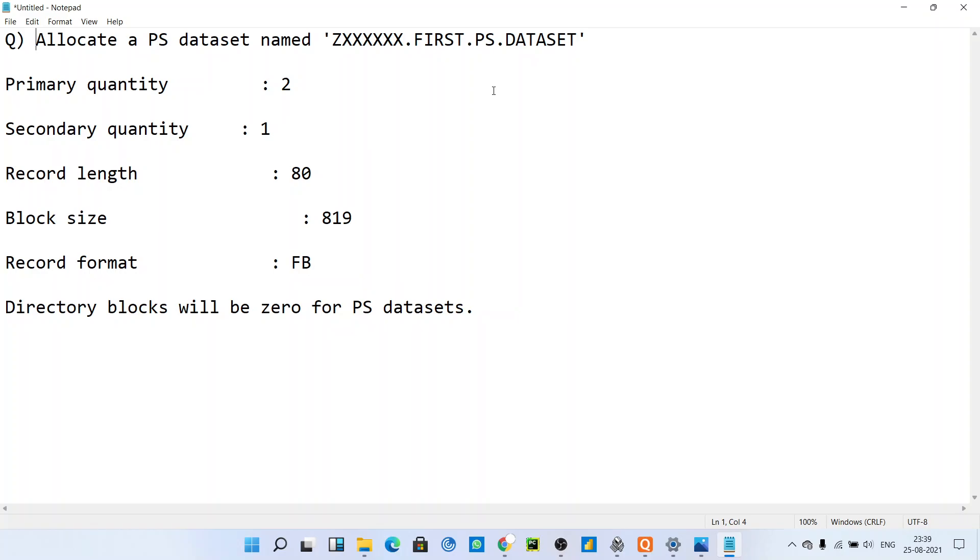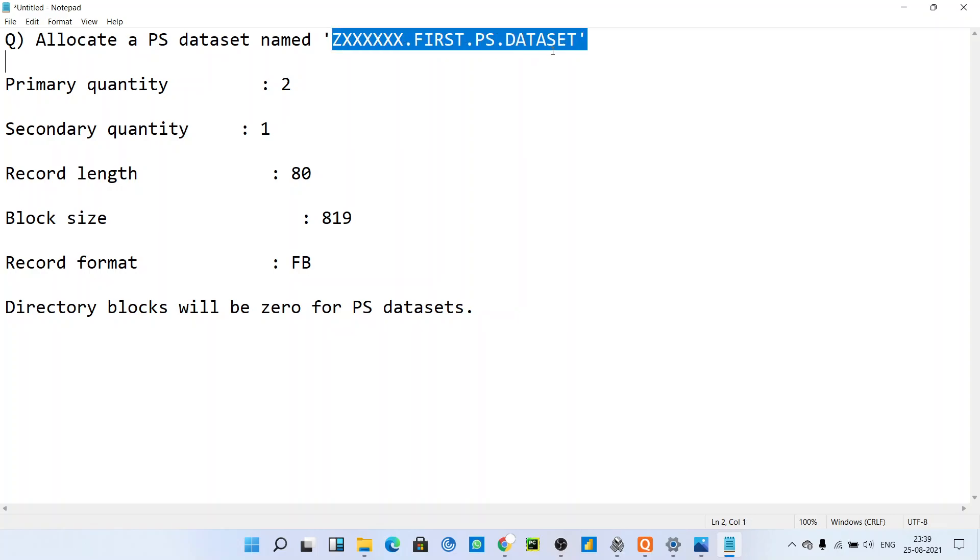This question says allocate a PS dataset named, you will call a PS dataset and give a name. After that, he will give some parameters to you and you will create a PS file.